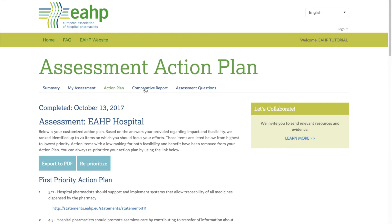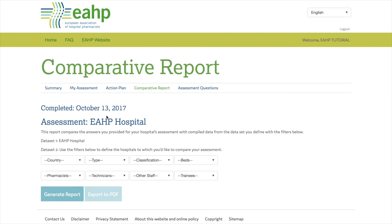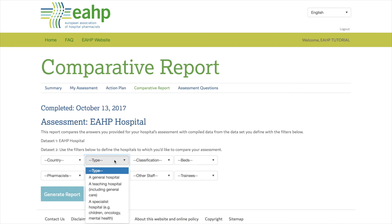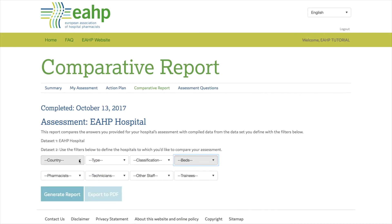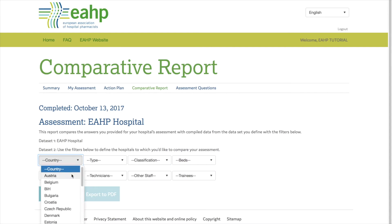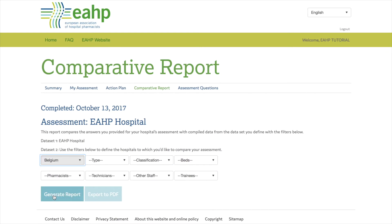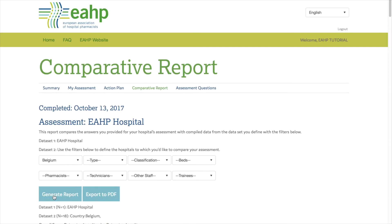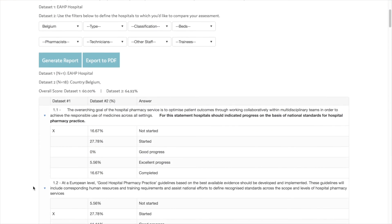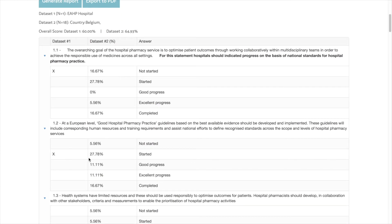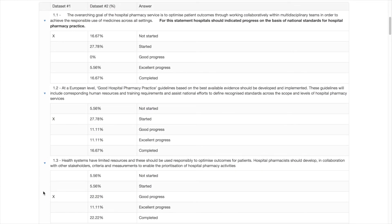The tool allows you to generate a report that will help you compare your hospital with other hospitals within your country and within other member countries. You will be able to choose different filters to generate the report — for instance, you can compare your hospital with other hospitals within your country or with other hospitals with the same number of beds. You can combine the filters as you want, and then compare yourself by checking the answers given by the filtered hospitals. You will be able to check which percentage of hospitals have selected your same answers and see where you are in comparison with the rest.